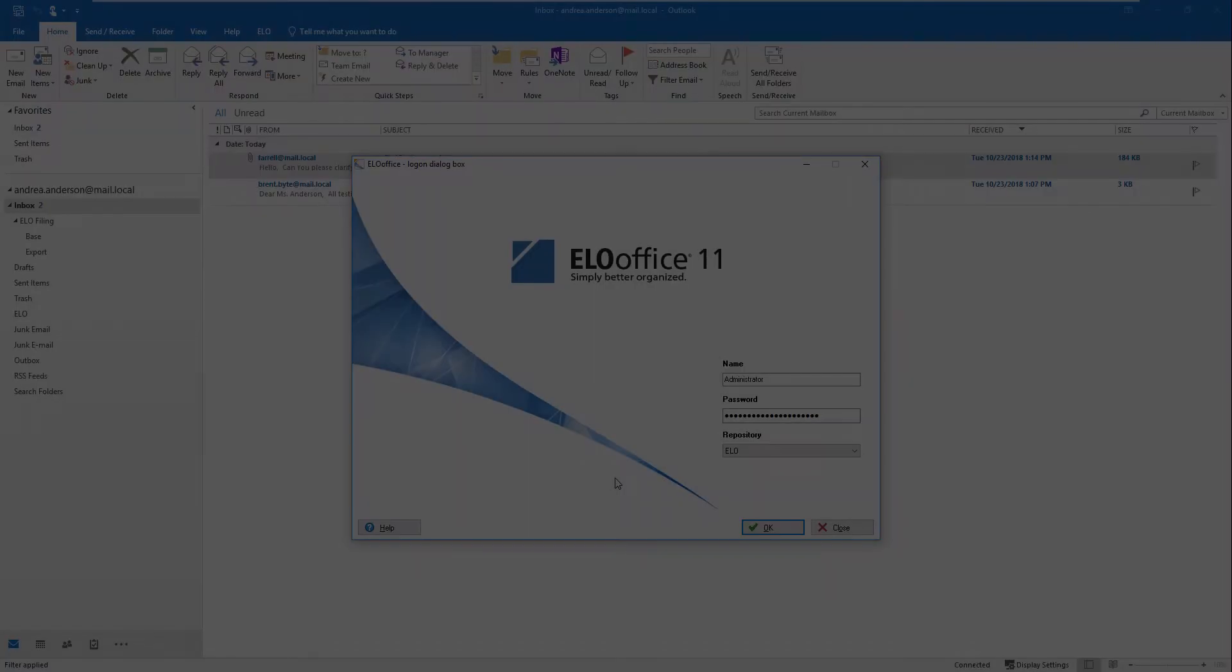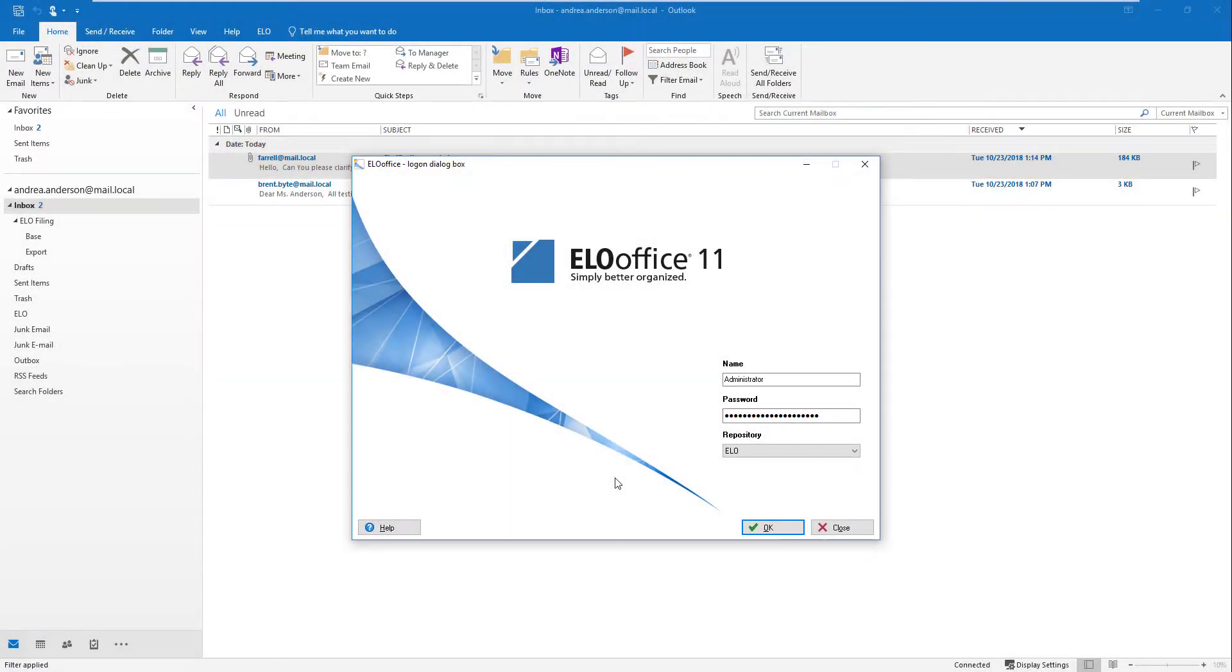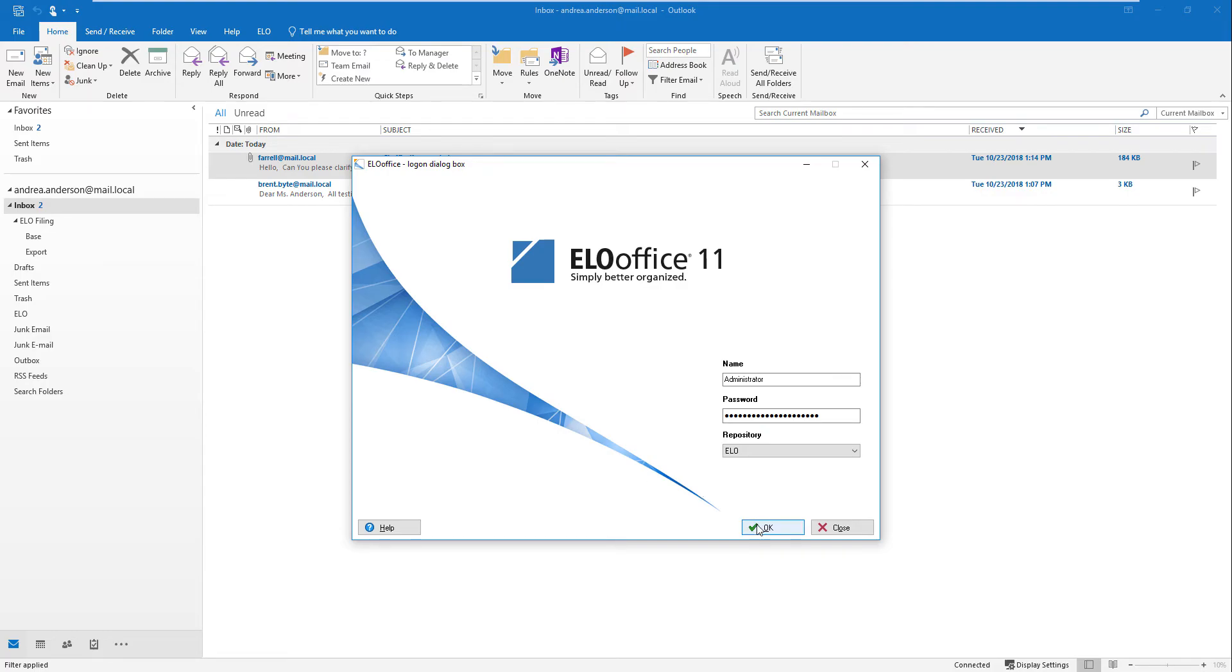The folder synchronization function gives you direct access from Outlook to folders in the ELO repository. The folders are created as child folders of the folder defined in the Outlook folder path. We created the Inbox and Outbox folders within the Email folder in the ELO repository.